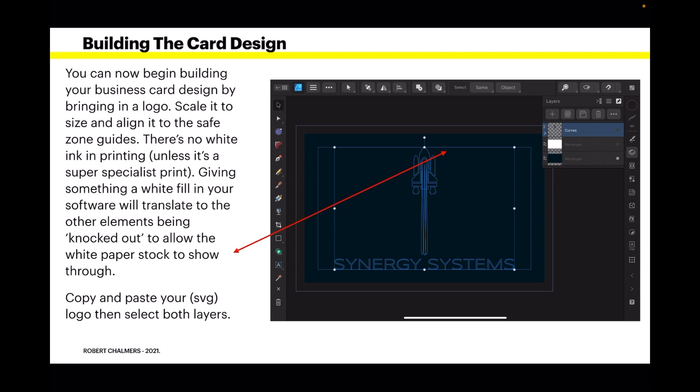You can now begin building your business card design by bringing in a logo. Now I'm not going into logo design here, but I've simply used an SVG file here. Scale it to size and align it to the safe zone guides - that's the inner guide you can see there, the blue rectangle. There's no white ink in printing unless it's a super specialist print, and we're not concerned about that here.